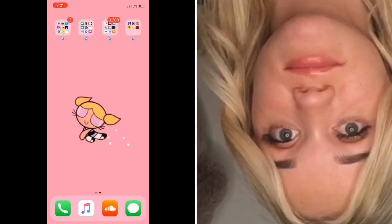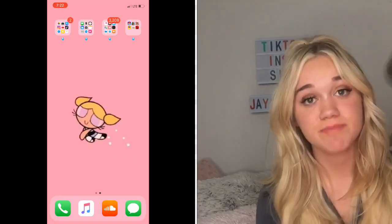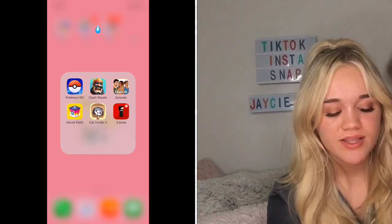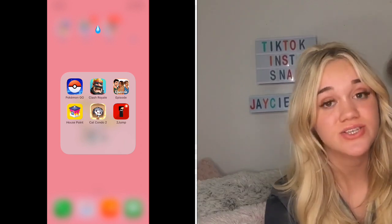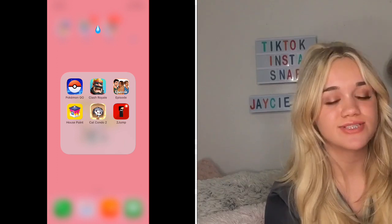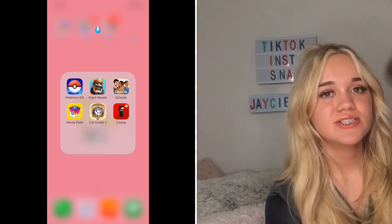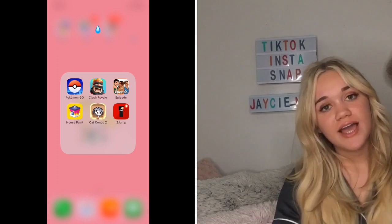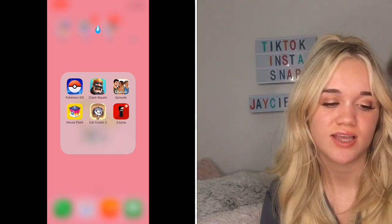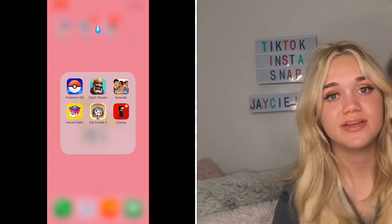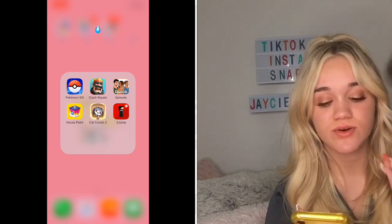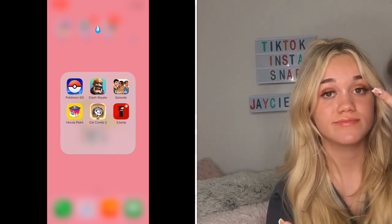The last folder is my games: Pokémon Go, Clash Royale, Episode, House Paint, and Cat Condo 2. I downloaded House Paint and Cat Condo 2 because I was bored and needed new games, but I hardly even play them. And then there's To Jump, which I absolutely love — I'm really into it so go download To Jump because I'm shook.